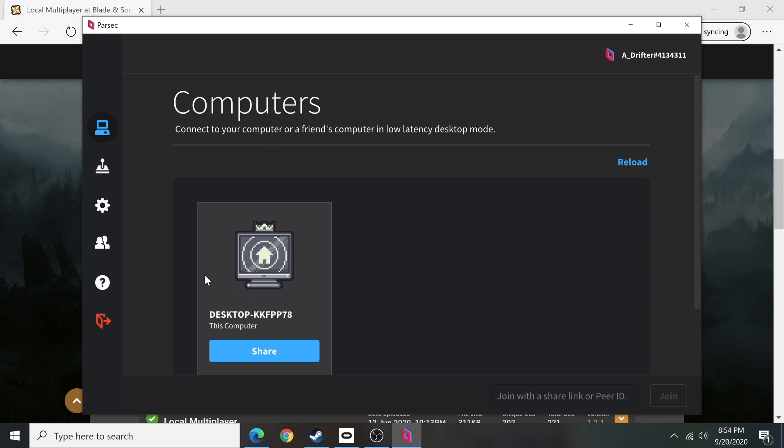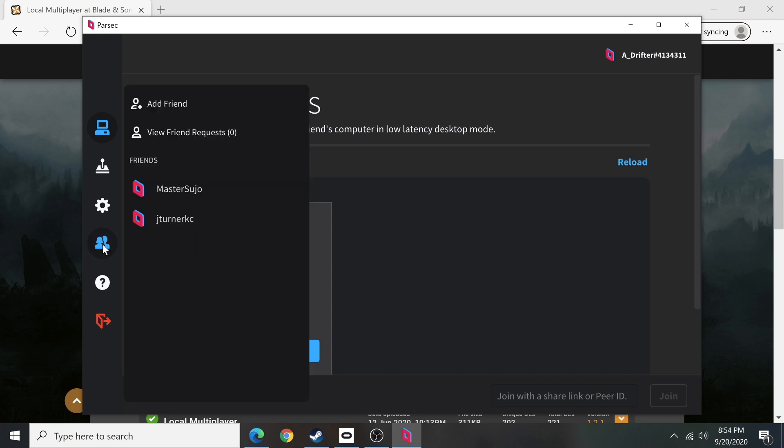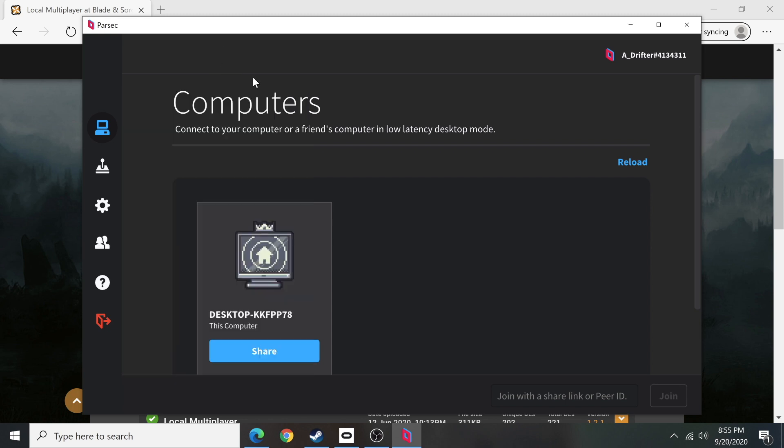So have them create their account and send you a friend request via here as well. Once the game is up and running, you can send your friend a quick invite, or you could just decide to share your screen with them.